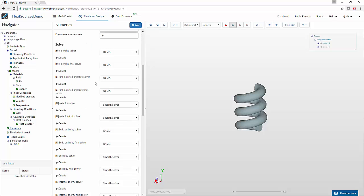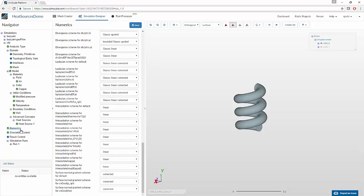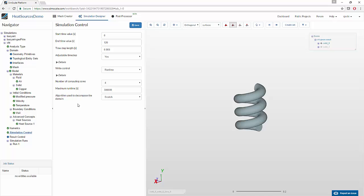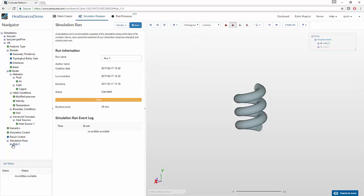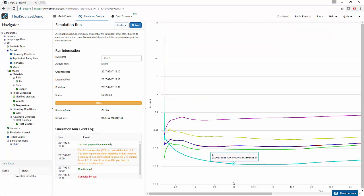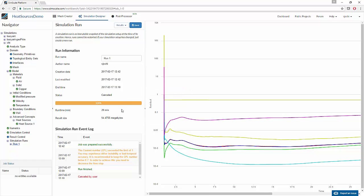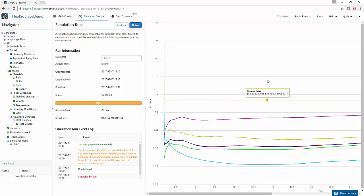We assign the numeric settings, which I have left as default for the simulation, and we define a runtime and a number of processes. Eventually, we run the simulation. I have stopped it earlier than expected because we have had enough result components to see the effect of the heat source. Let me show you now the post-processing of this case.